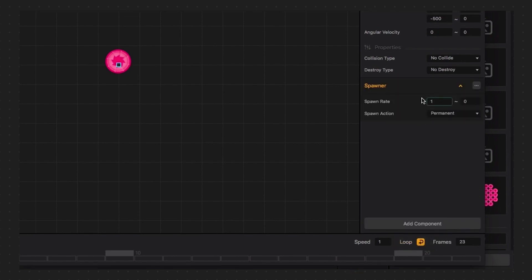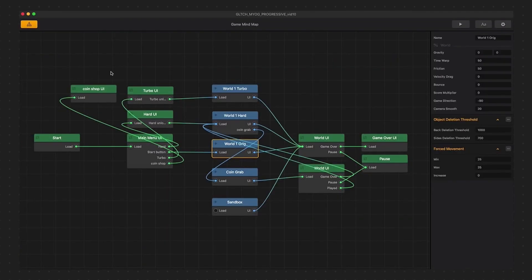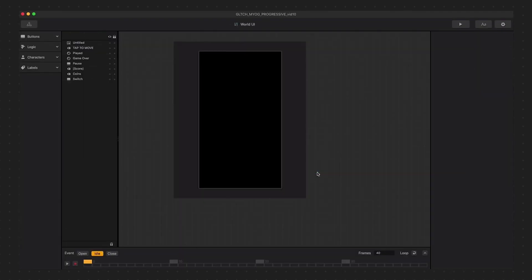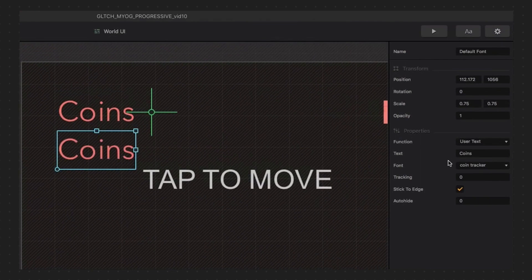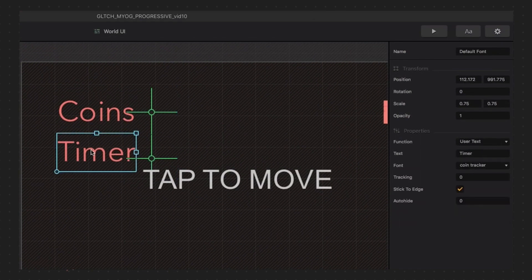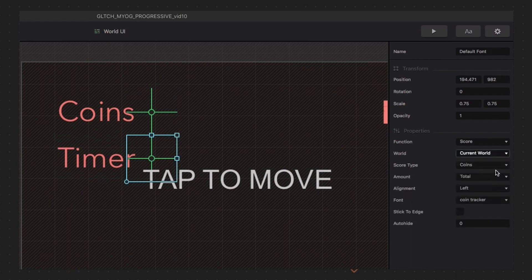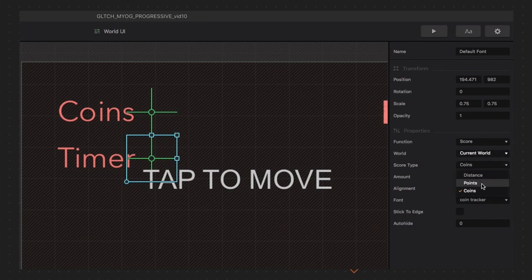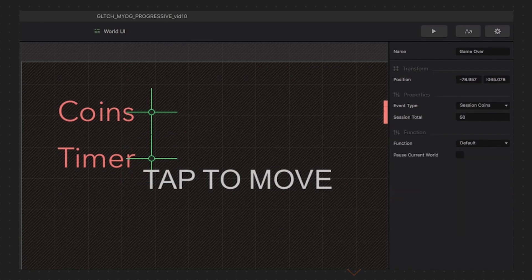We'll drag in our timer object in at position 0, 0 and make sure it is set to decoration. We will give it a high speed negative y-axis takeoff so it leaves the scene and gets deleted in the delete threshold once it's spawned. Let's go into our CoinGrab UI and duplicate our coins label and make it read timer. We will duplicate the coin counter and adjust it to keep score of the current world with our score type being points and the amount set to current. Then let's change our event observer to keep track of the session points with a total of 10.